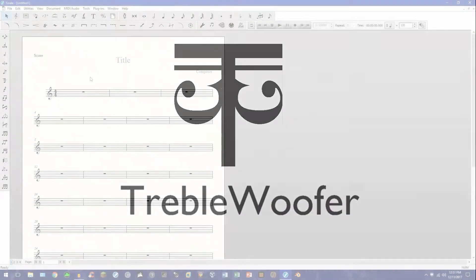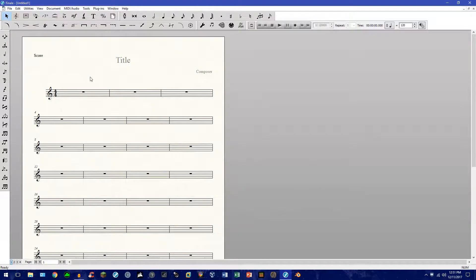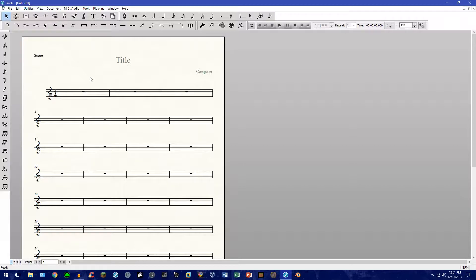Hello and welcome back to another Finale tutorial. Today I'd like to show you how to create Finale shortcuts using key combinations. This, if used properly, helps tremendously improve the speed and efficiency of the program.